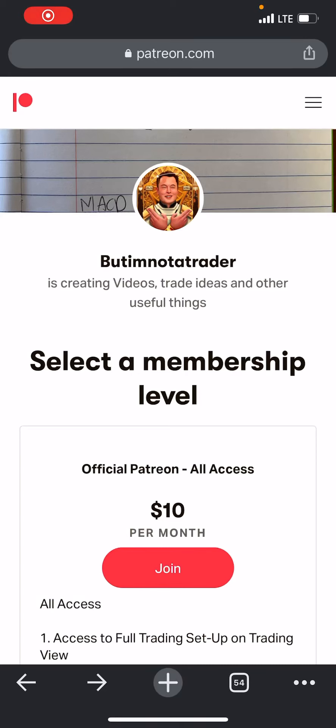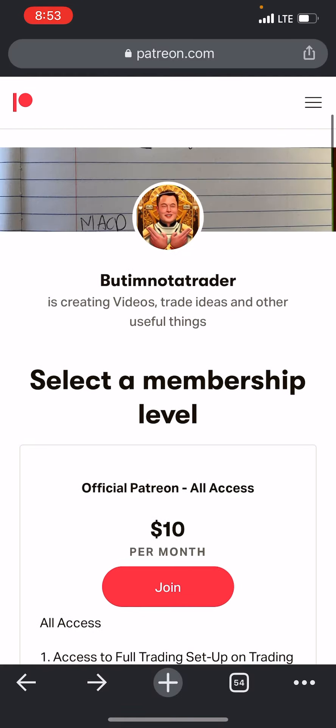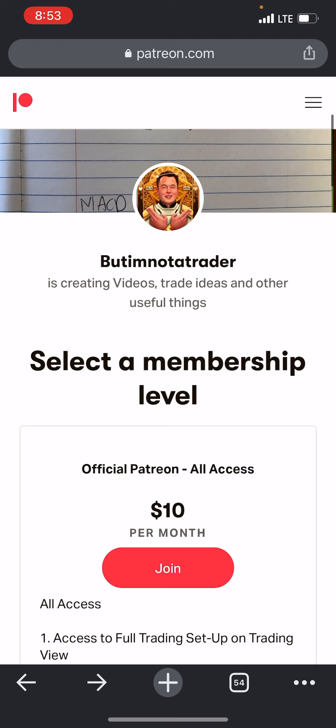Hey guys, good morning, it's Tony. I finally did it — I finally created my Patreon. I actually created it yesterday, officially released it on my live, and I think we've already had a group of about 16 people sign up. So amazing.